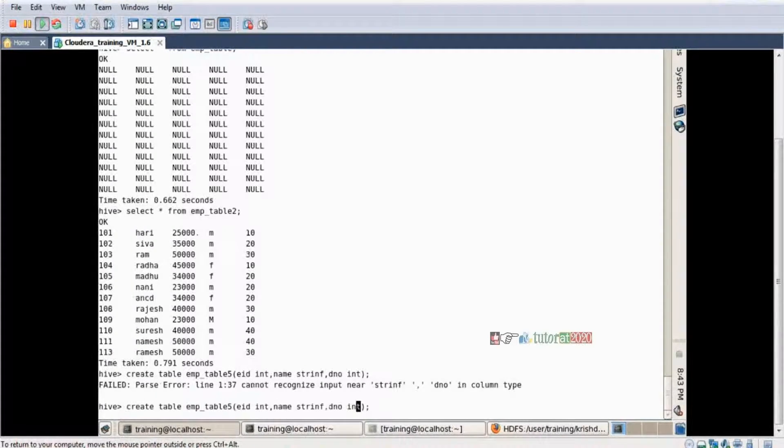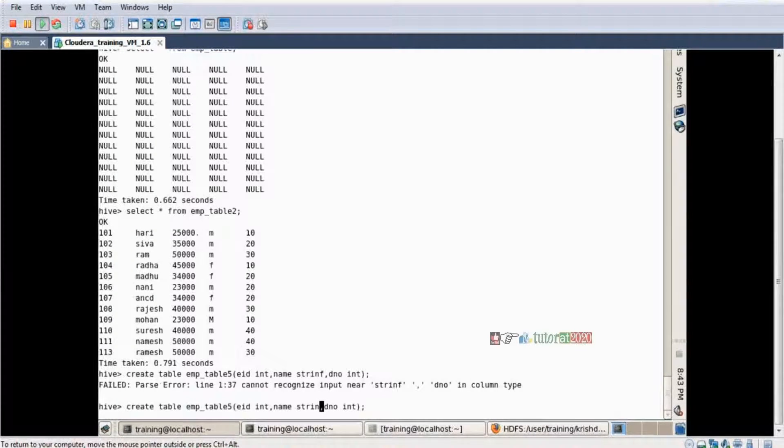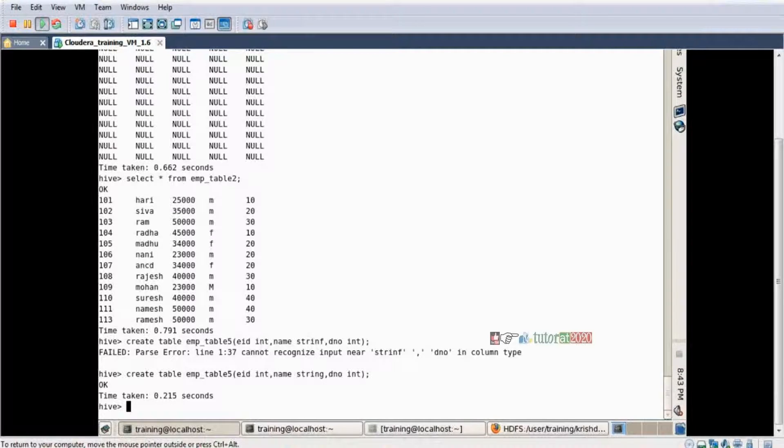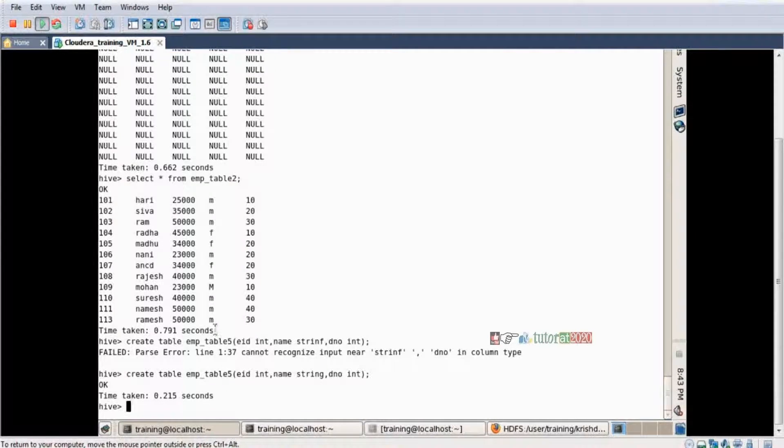String spelling mistake, type error. Another table created by the name emp_table_five.